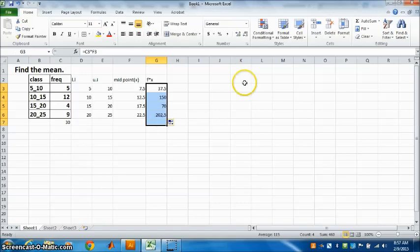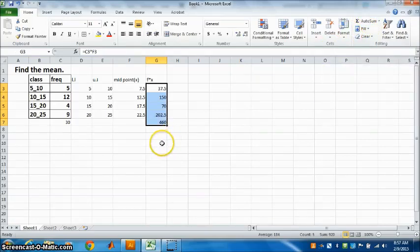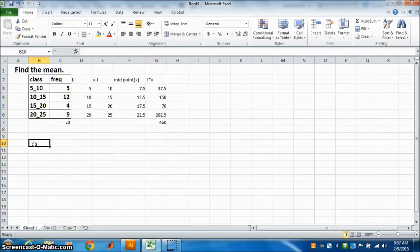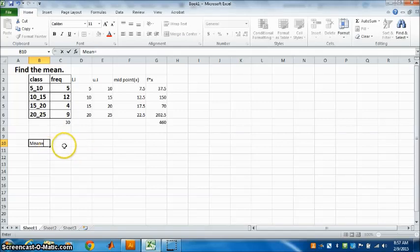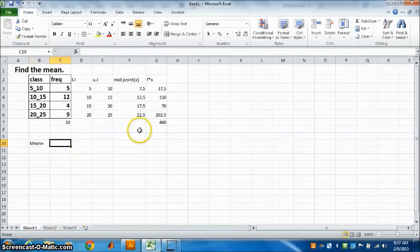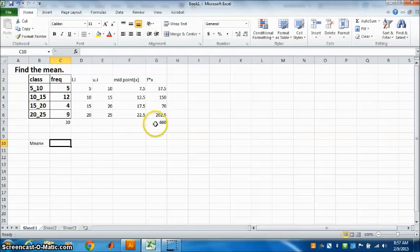So let me do the next corner. Go to AutoSum. This is sigma fx.